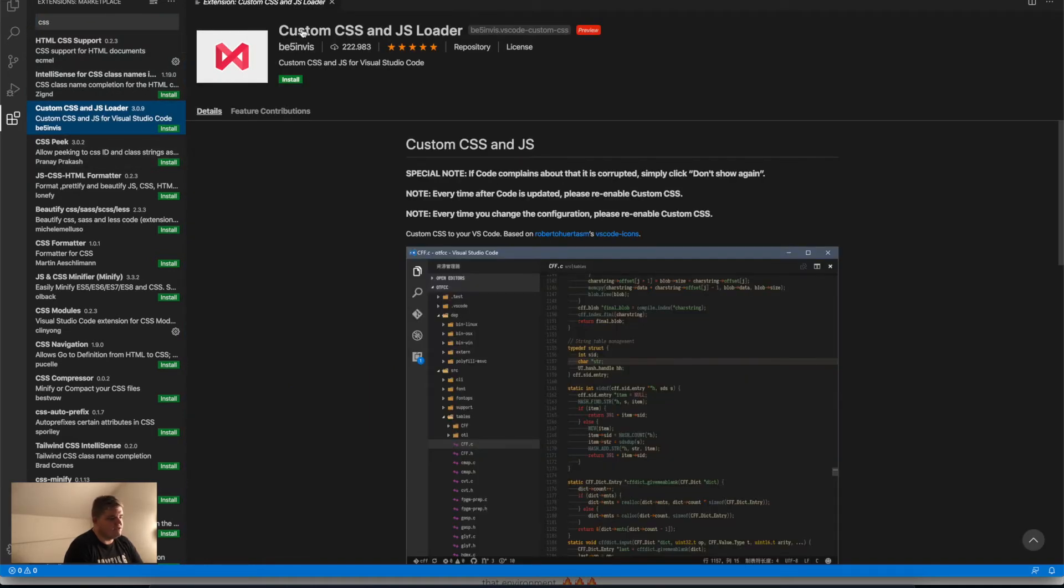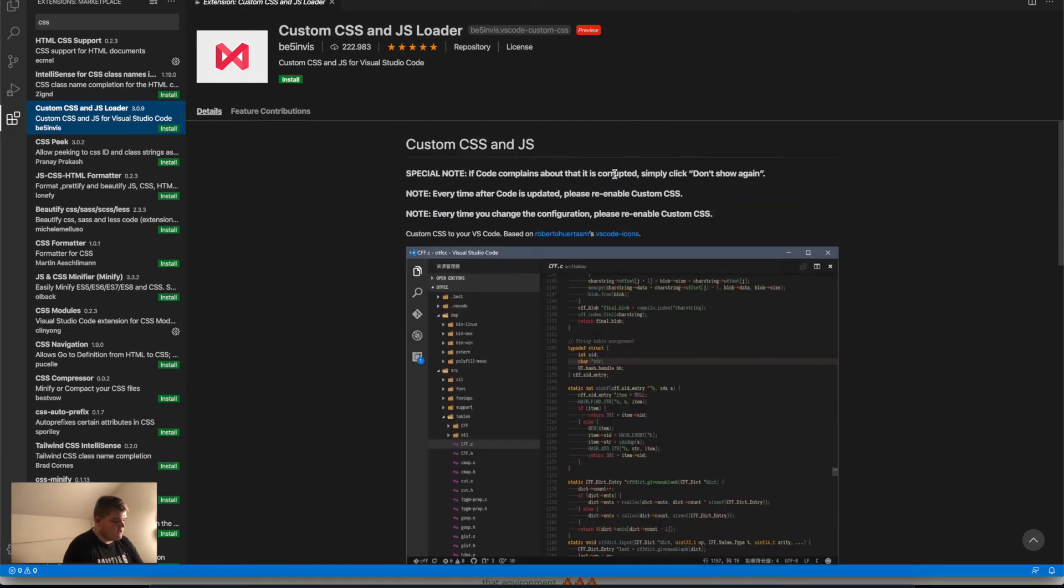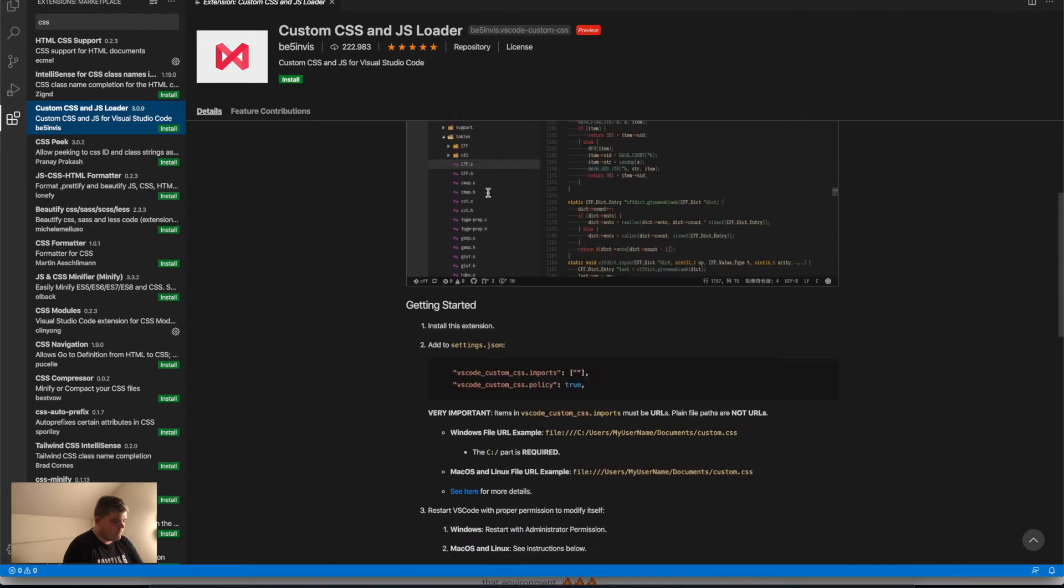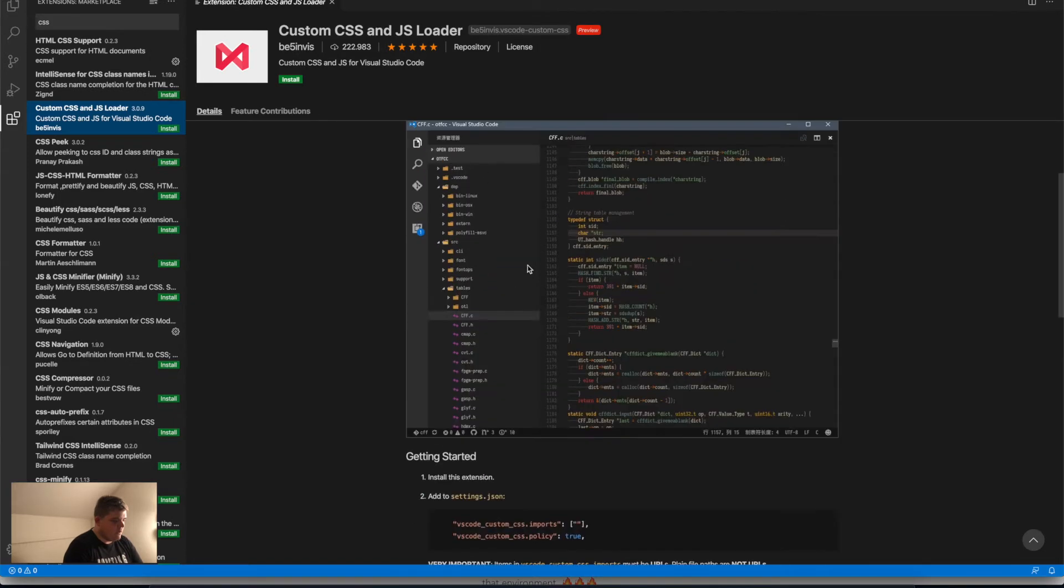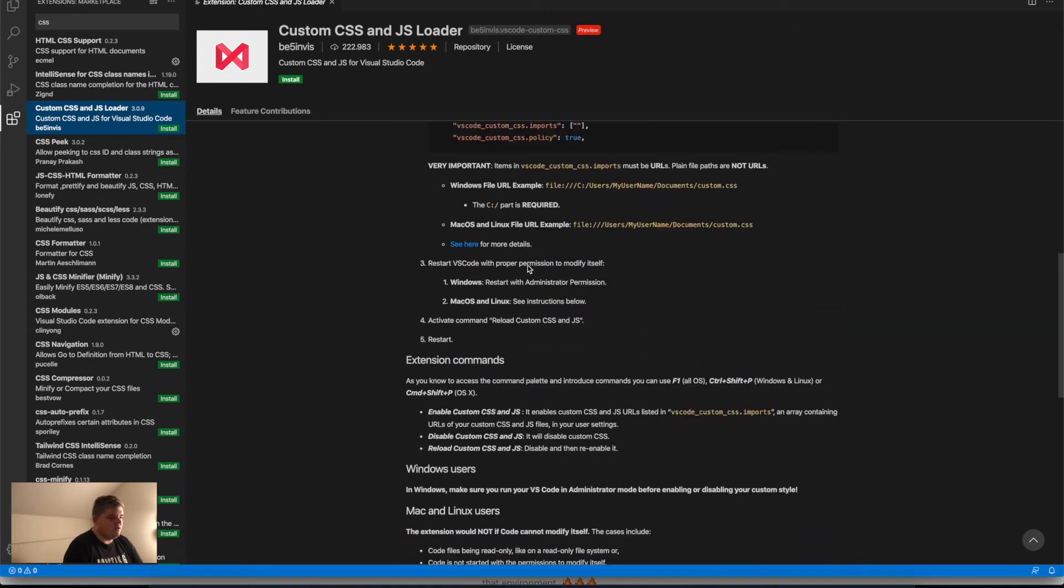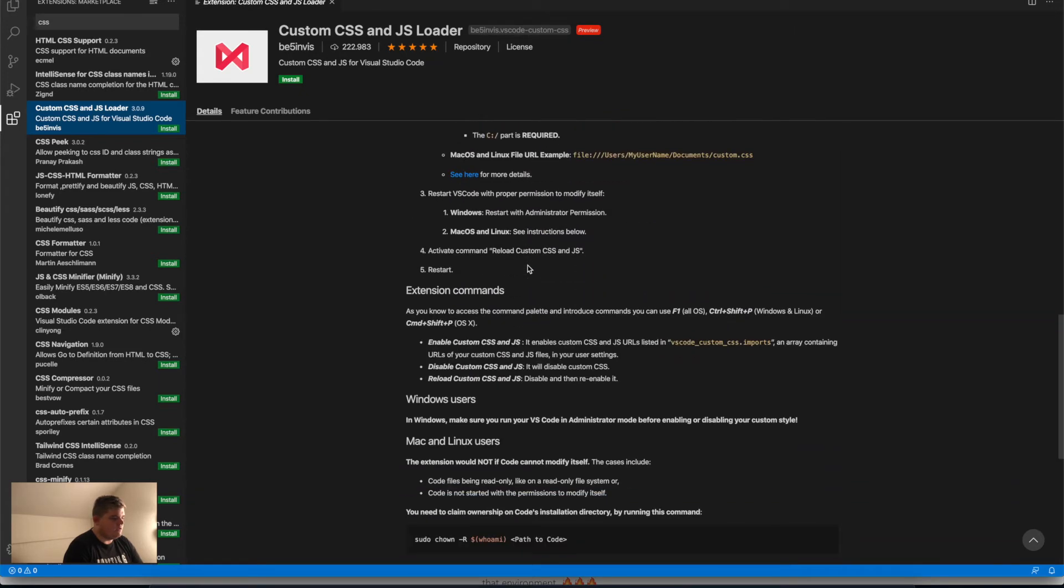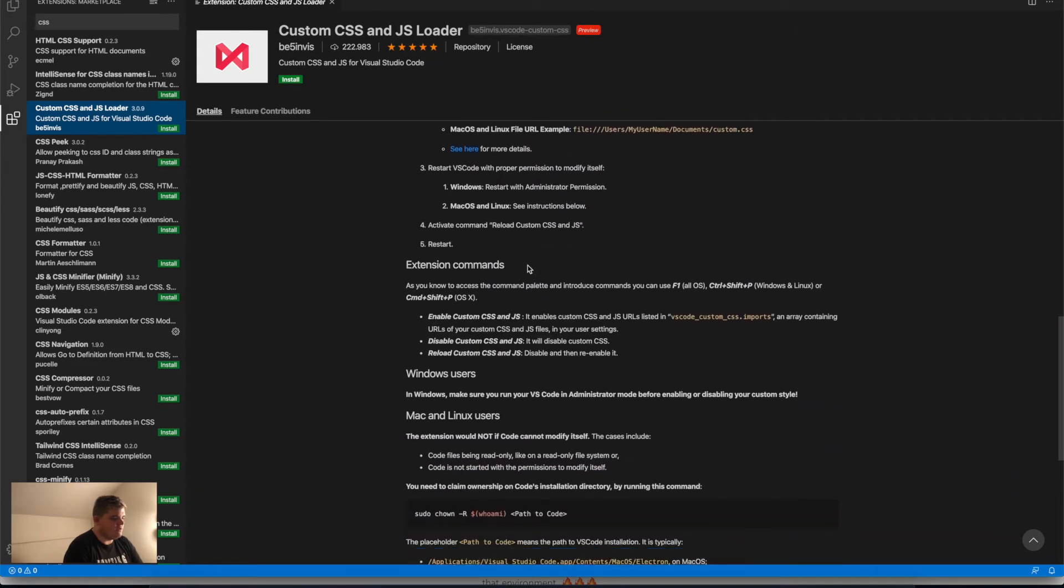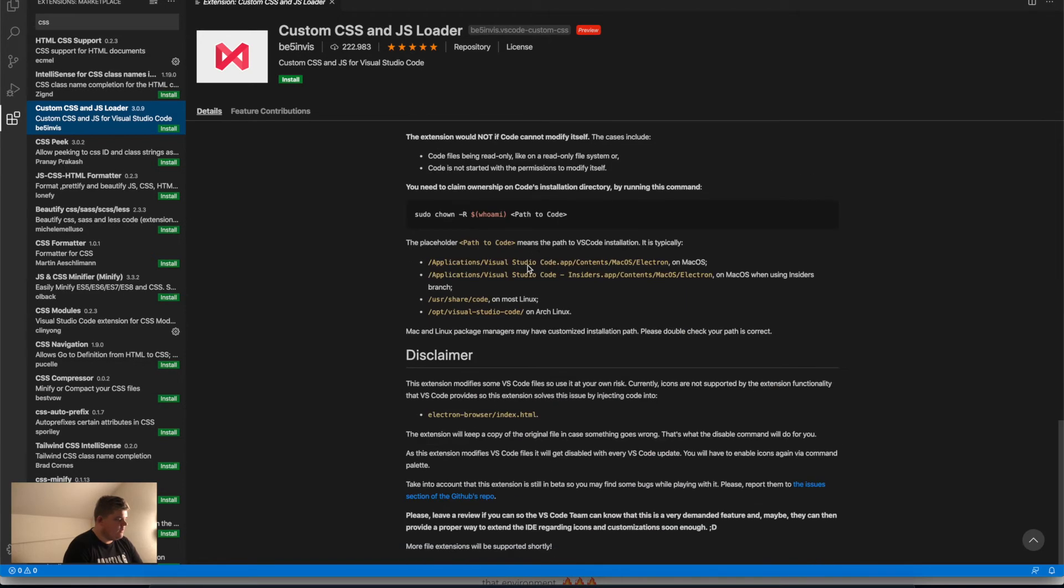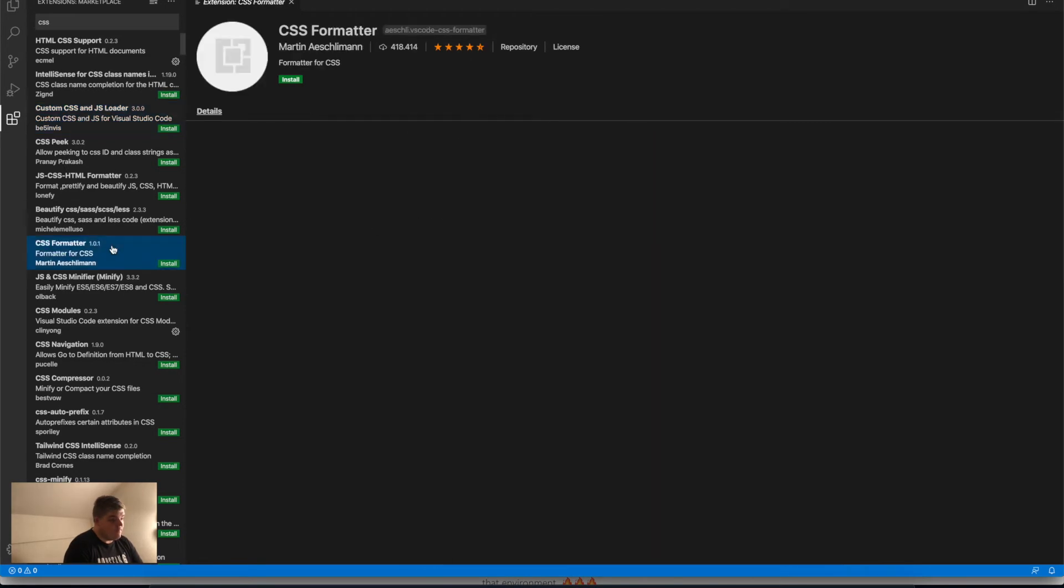Let's see what this does. This loads up automatically all the JavaScript that's in your folder. That's pretty nice, actually. Another one, CSS Formatter, for example. This extension adds formatting to CSS.